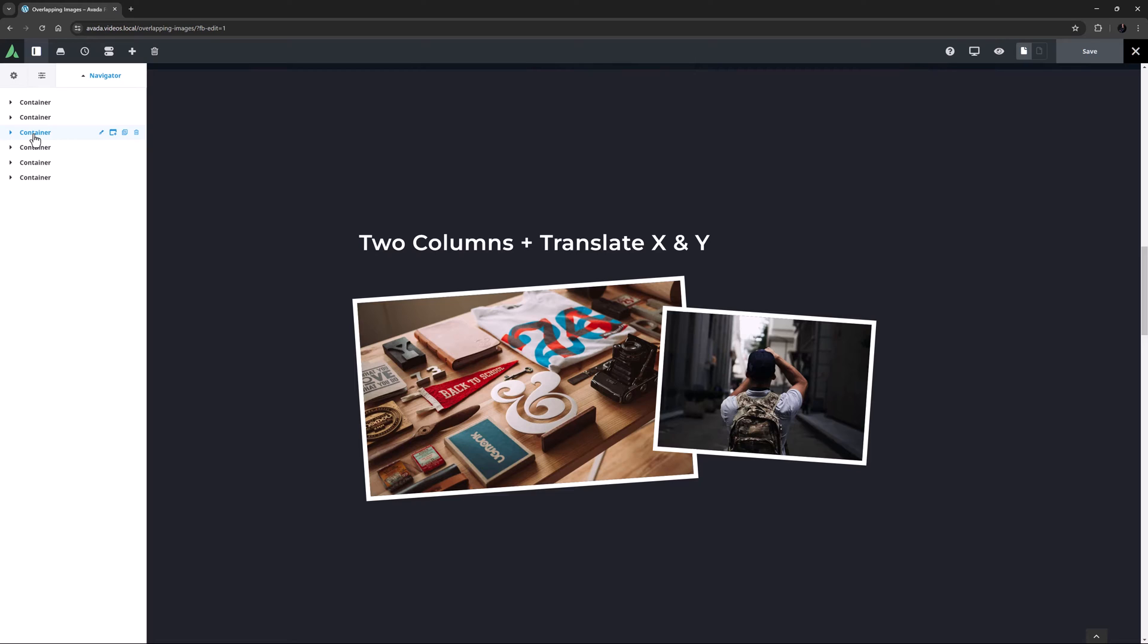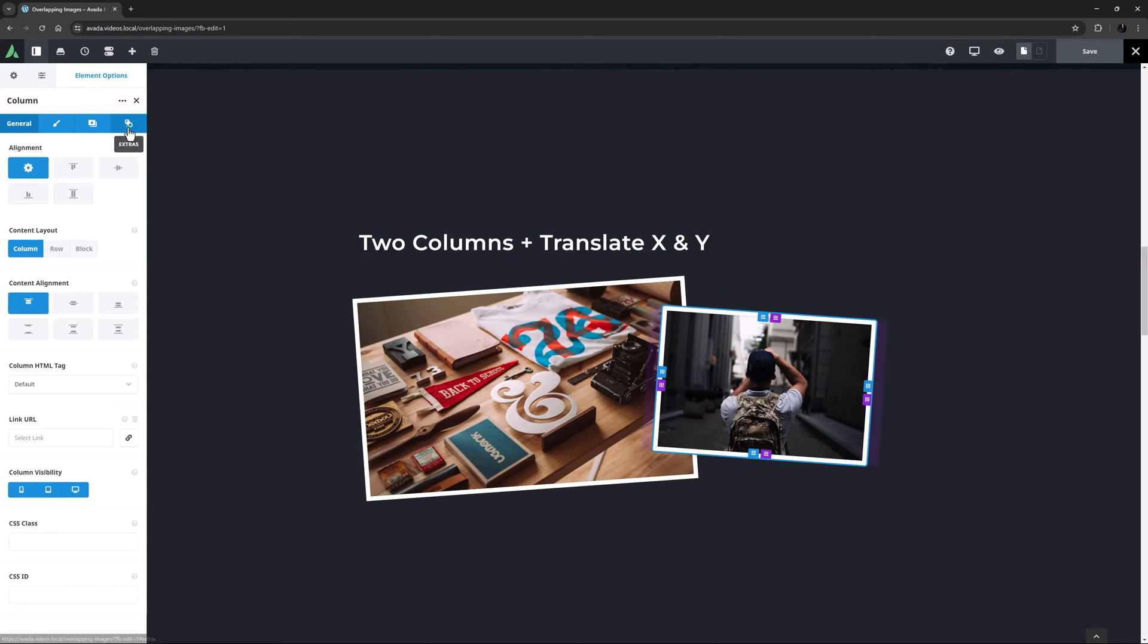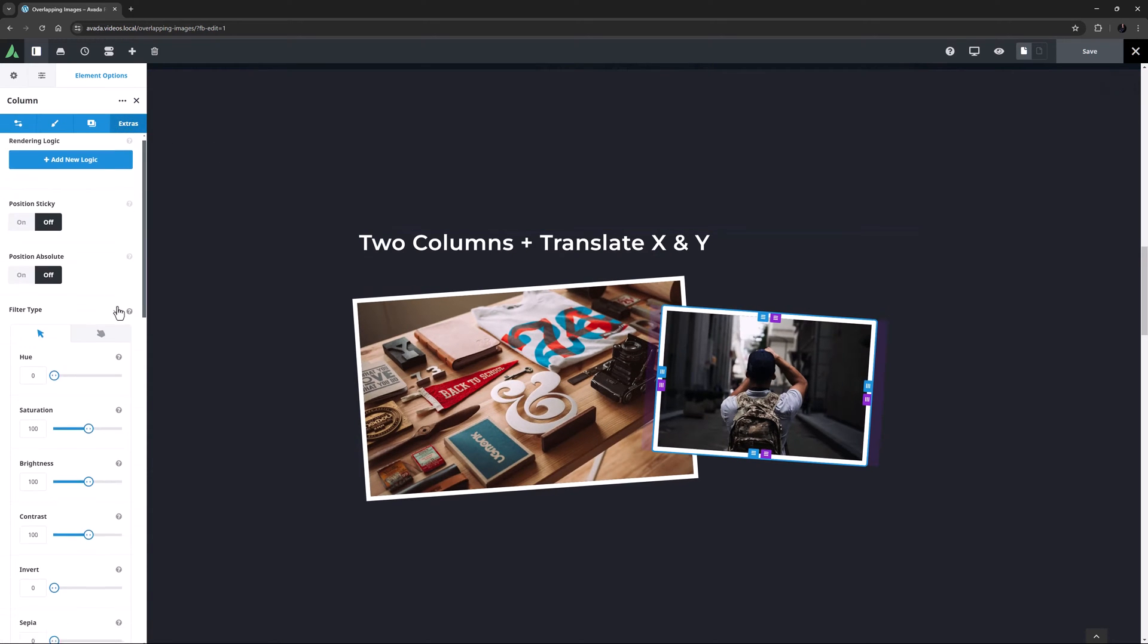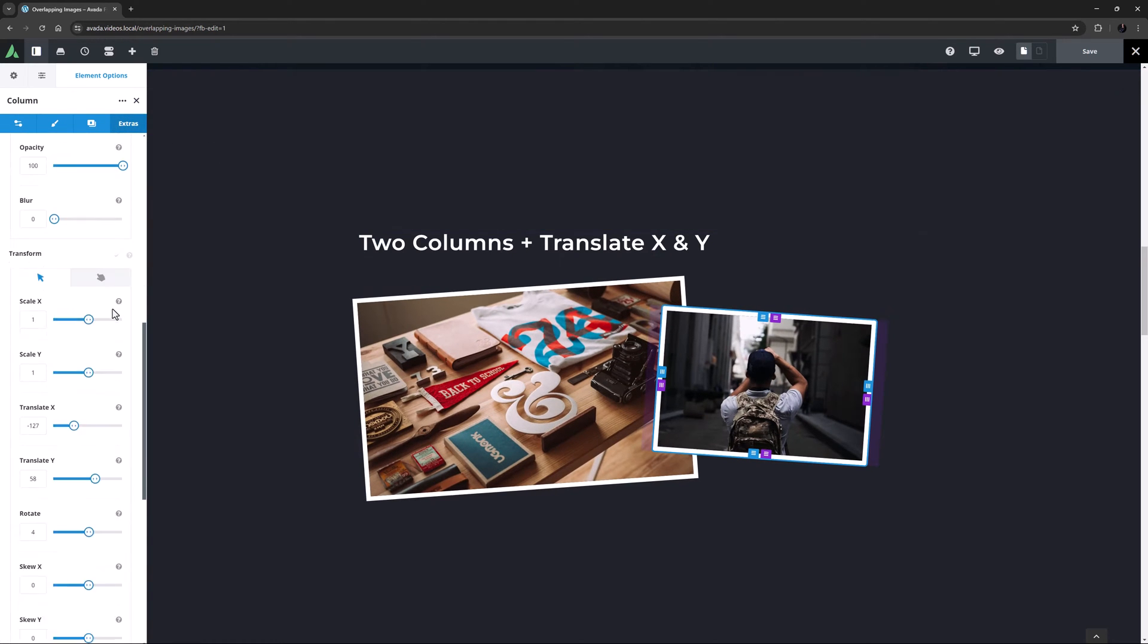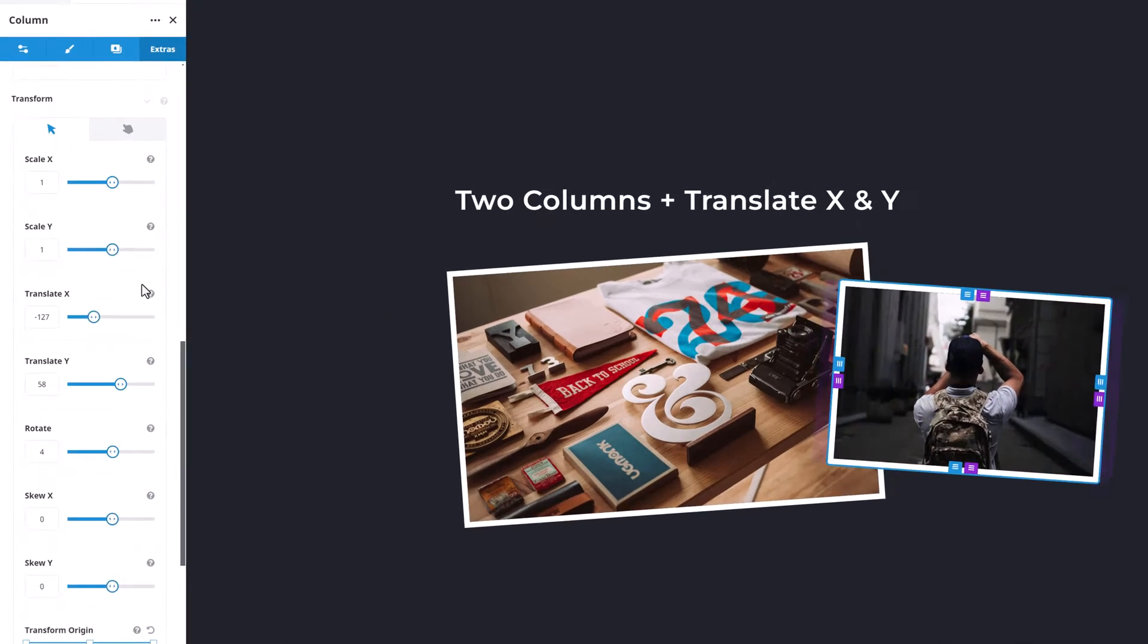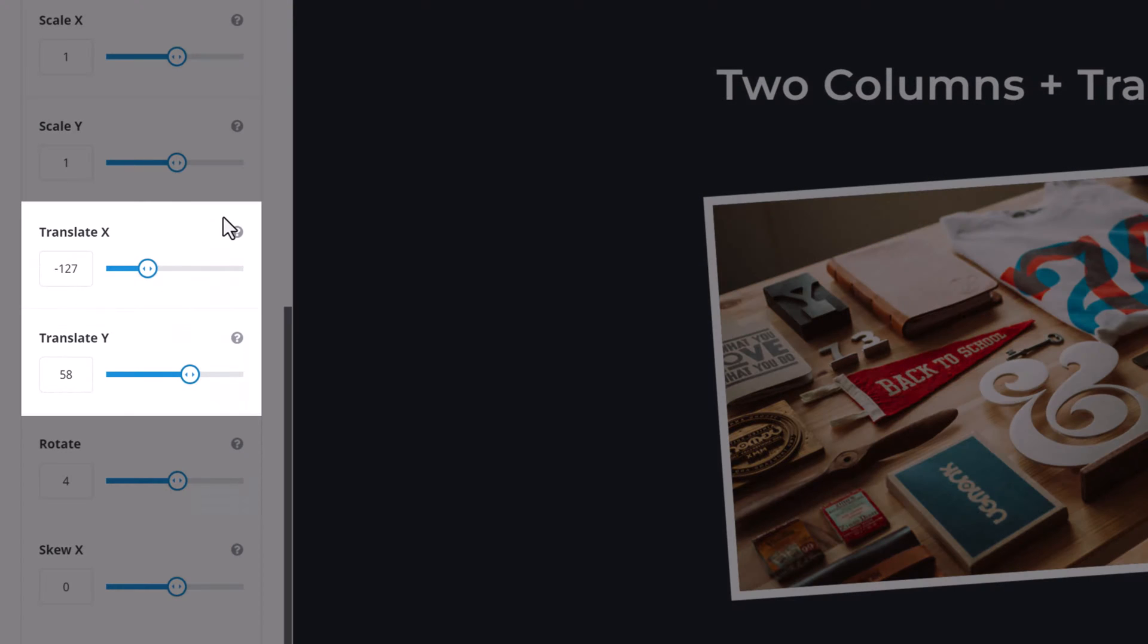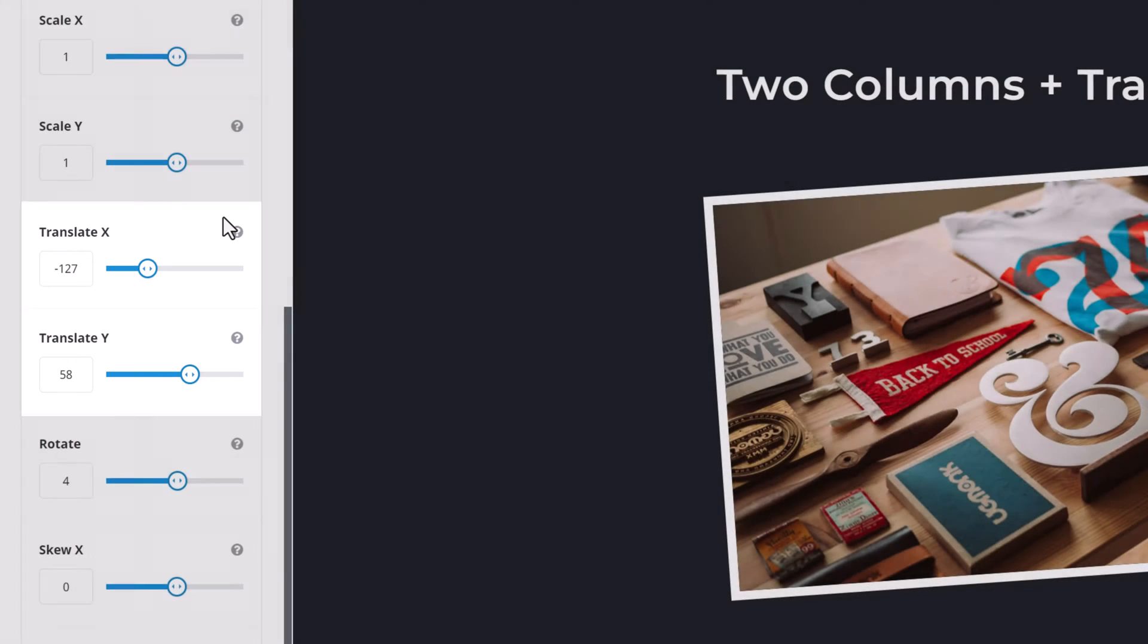Here I have two columns with an image element in each. All I have done to get the image on the right to overlap the image on the left is to edit the column and adjust the Transform options in the Extras tab. Here you can see that on the regular state, this column has a Translate X value of minus 127 pixels and a Translate Y value of 58 pixels.